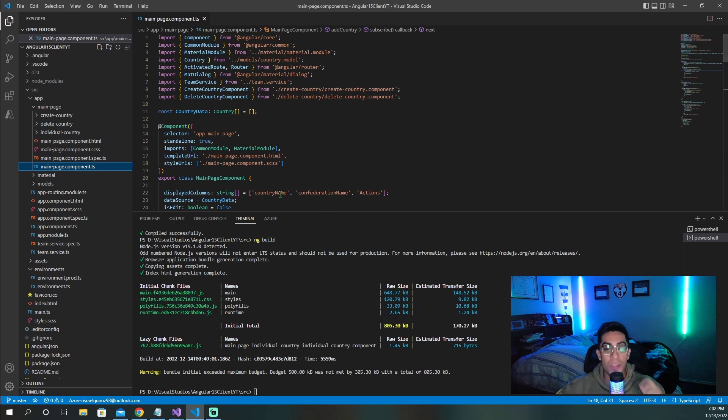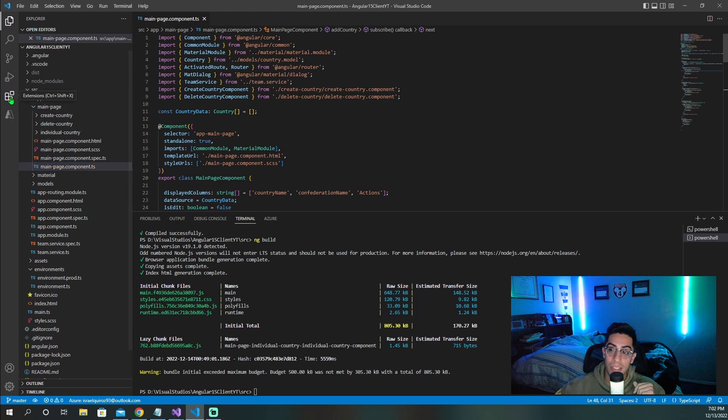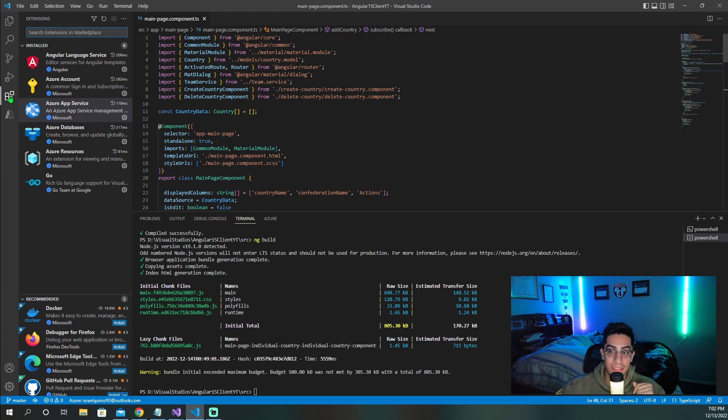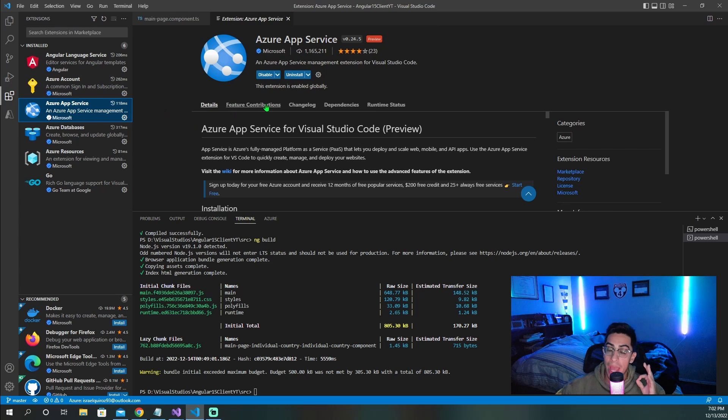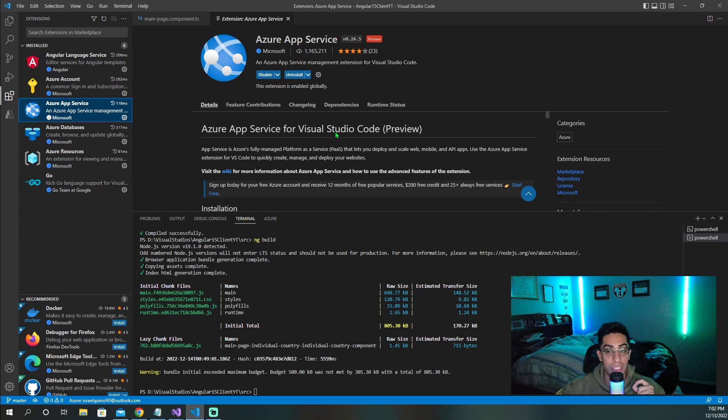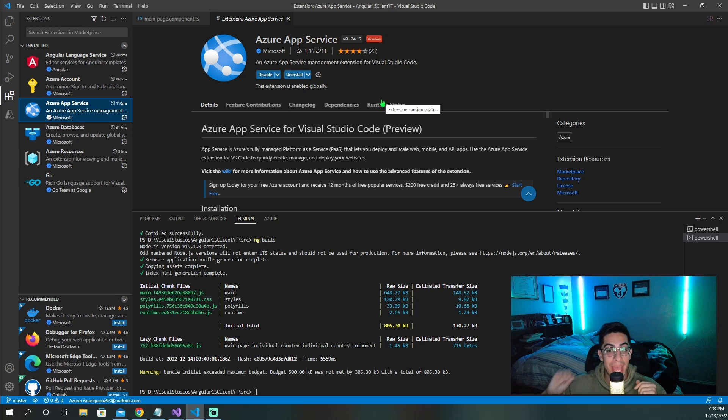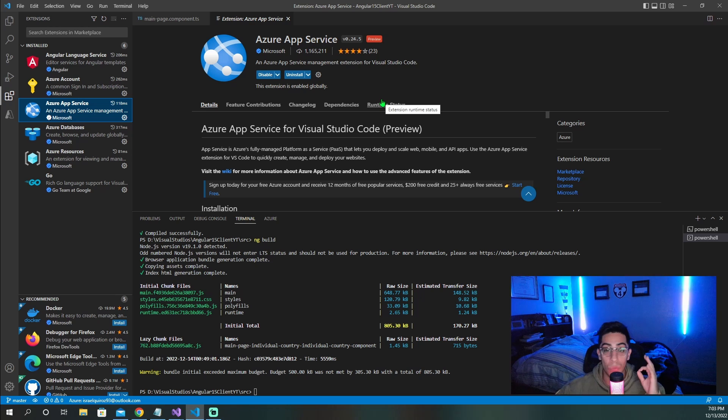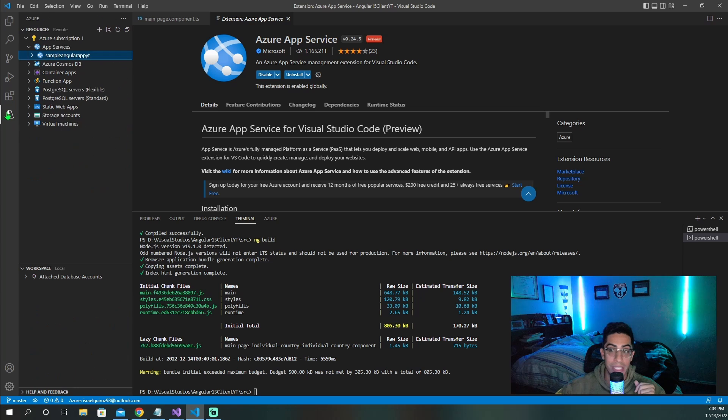But now moving right along, the tool that we will need to install in VS Code, clicking on these little extension blocks right here, we are going to need Azure App Service. This extension is going to be the tool that allows us and facilitates us publishing directly to the app service that we just created.